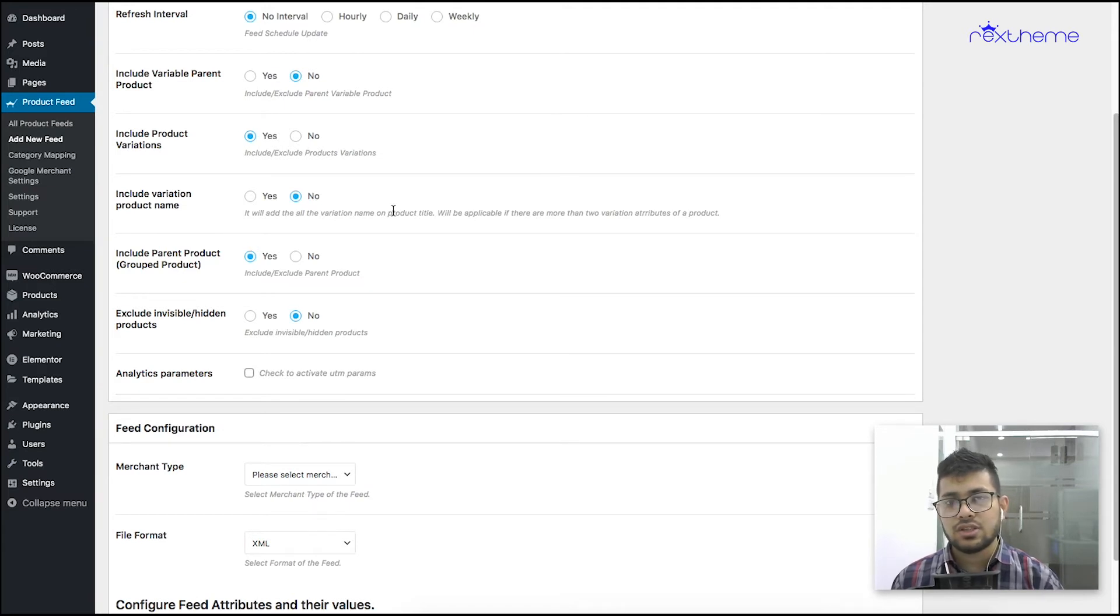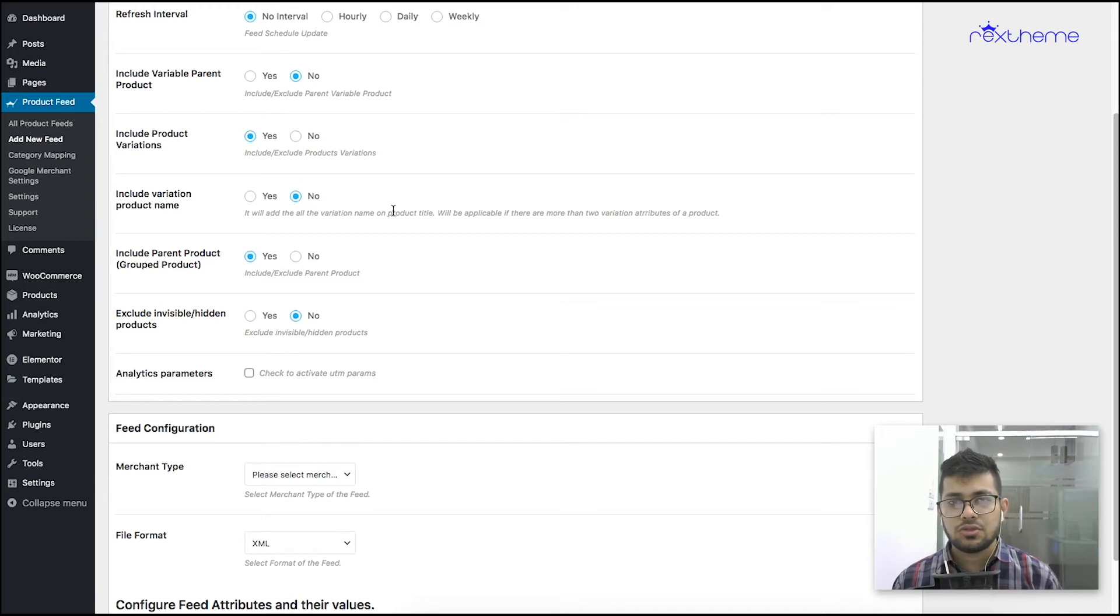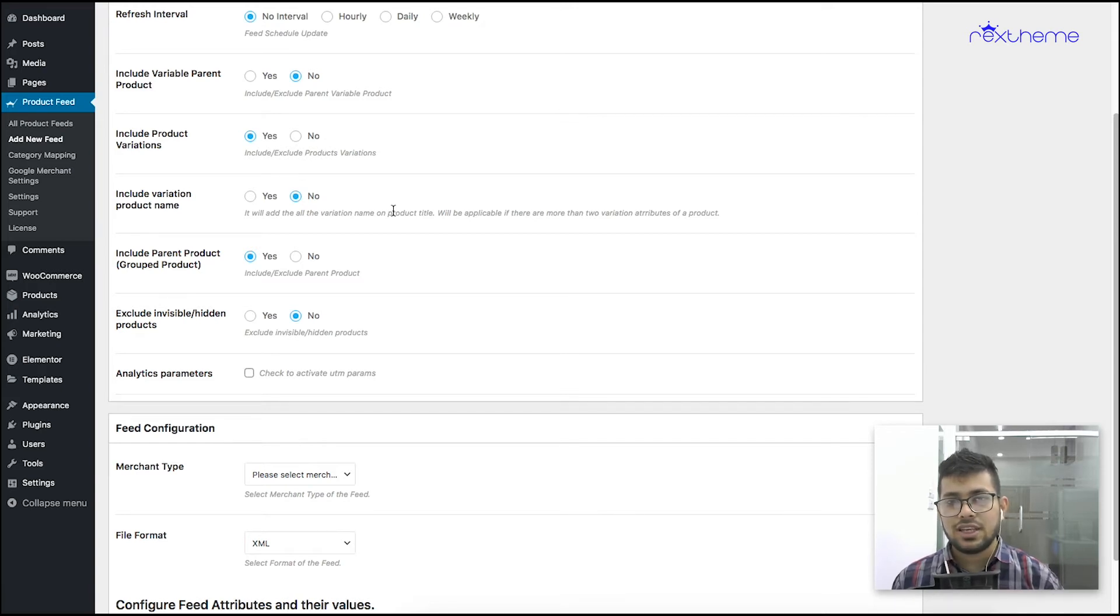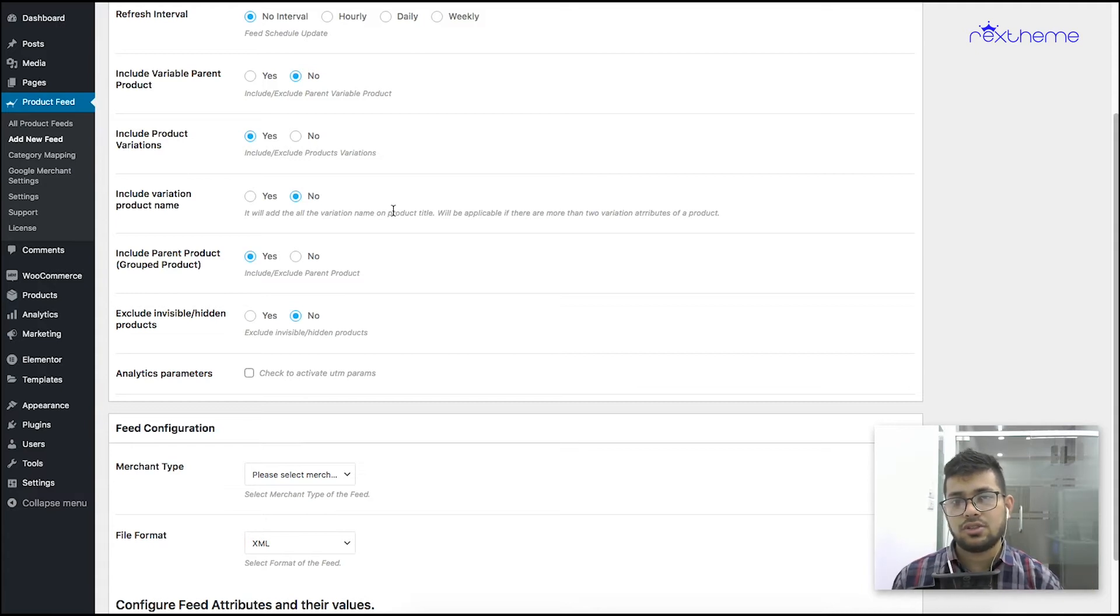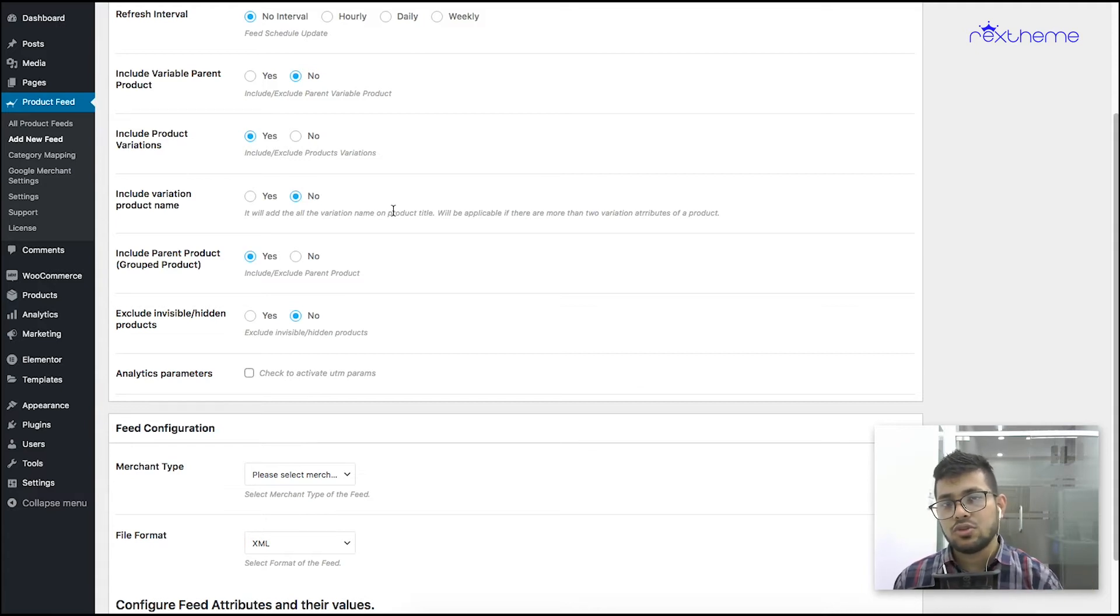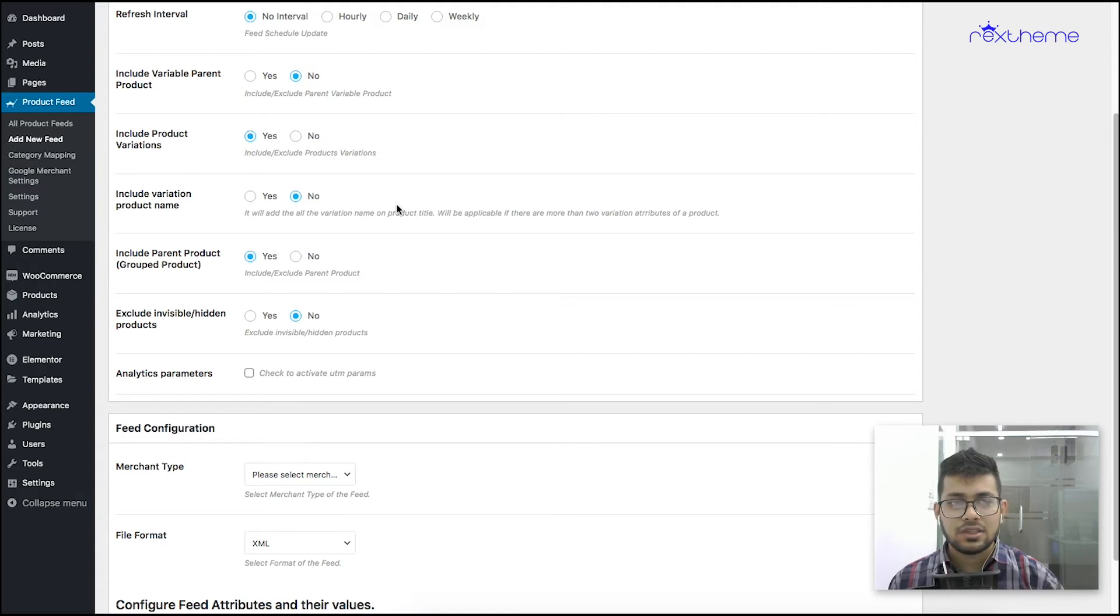Next is include variation product name. If you enable this, the variant term of variations will be added to the title of the product. For example, let's say you have a t-shirt with three colors: red, blue and green. If you enable this, each of those t-shirts will have the color added to the title, for example t-shirt red or t-shirt blue or t-shirt green. I'm just gonna keep it as no for now.